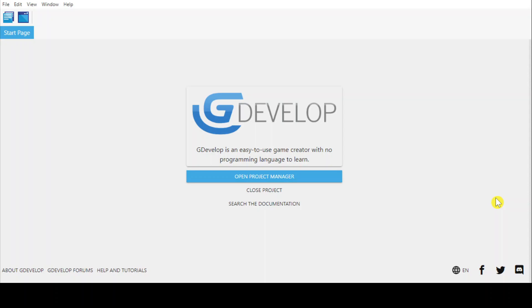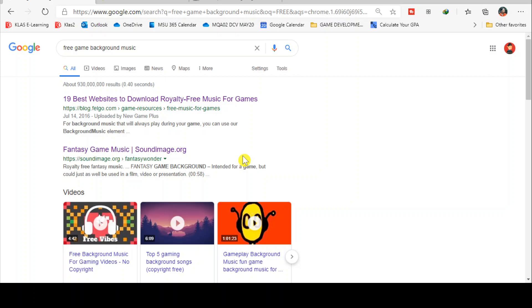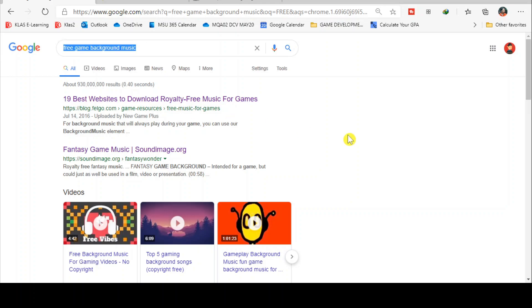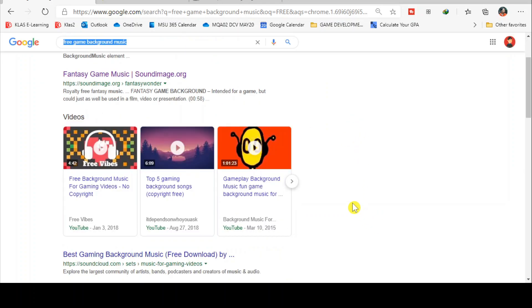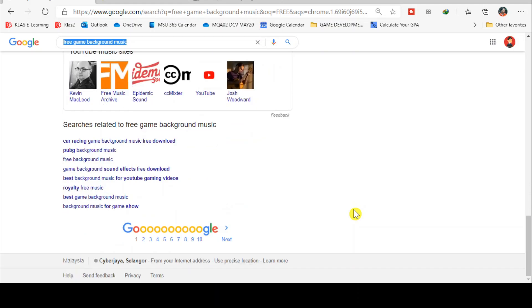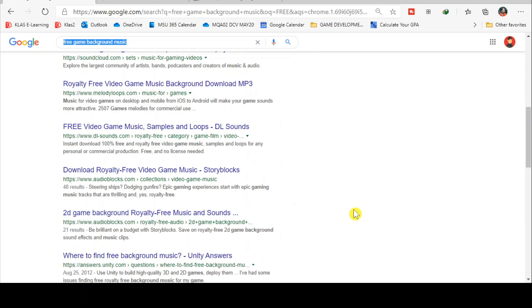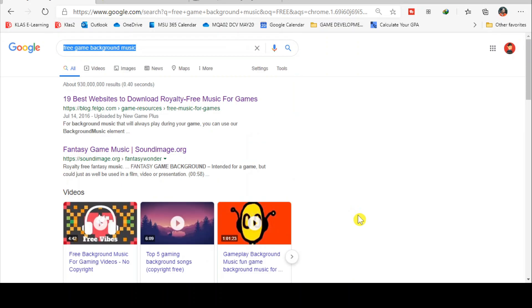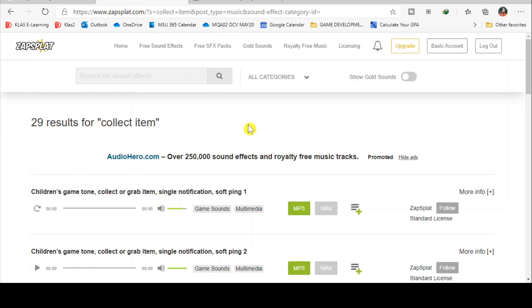Before that, I will show you the website that I use to download the audio. For me, I just go and Google 'free games background music' and there will be lots of websites recommended for you to download the audio. For collectible items, I go to this website called zsplat.com.